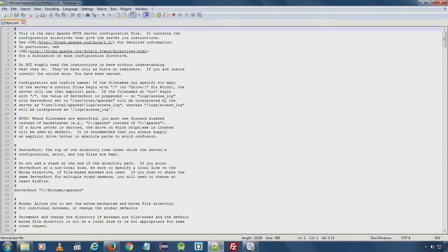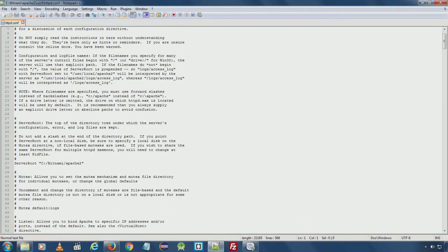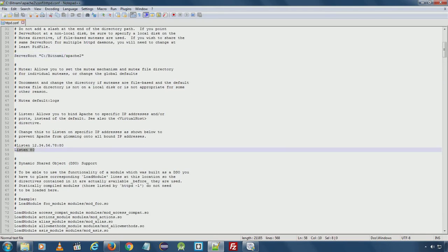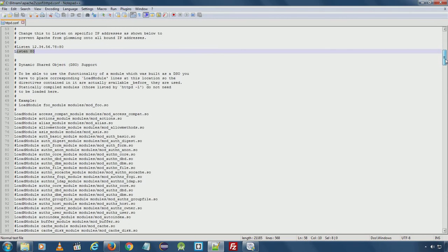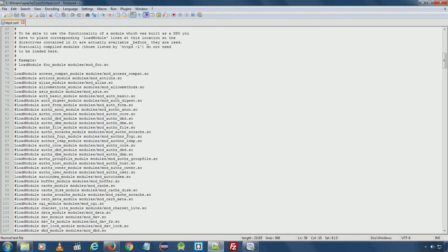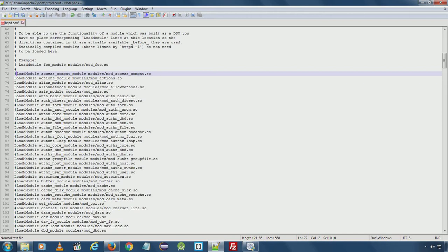Usually by default the settings work perfectly fine. In case you want to change some locations or some other settings, you can set it from here. For example, here is server document root, means where the Apache server is currently installed. Here is listen port number. Here you can enable or disable specific modules. Just uncomment and the module will be enabled. Add the comment and the module will be disabled.